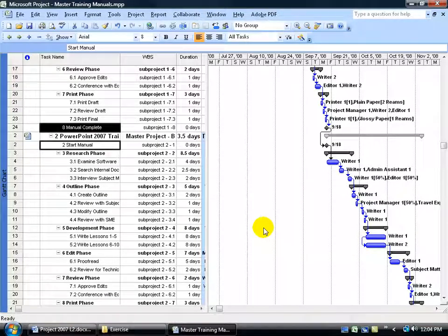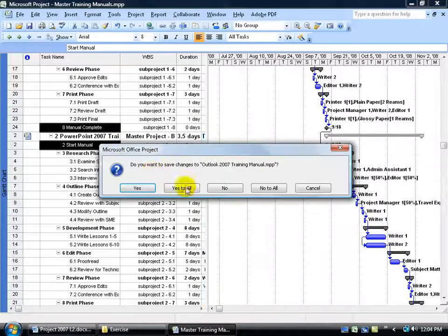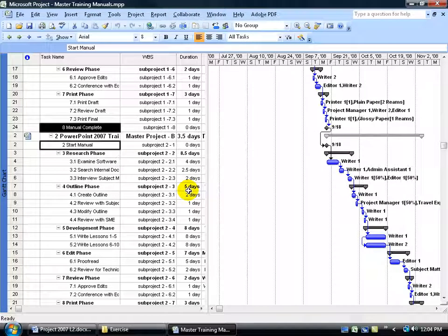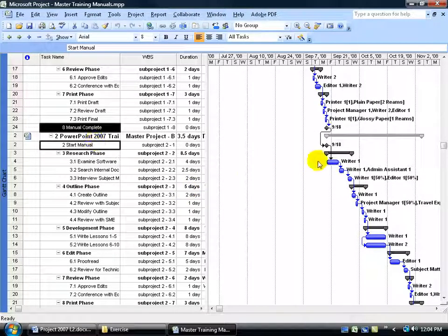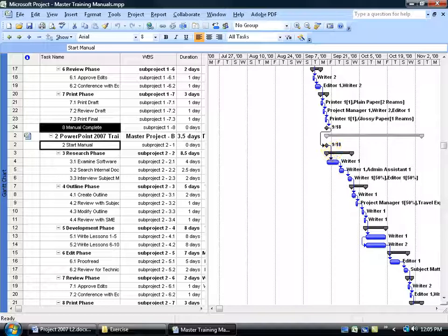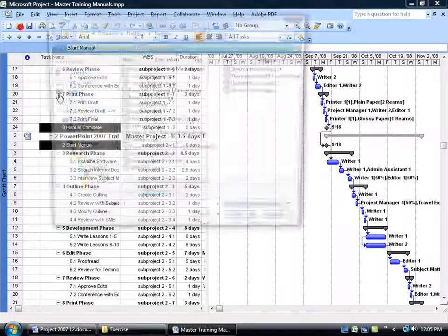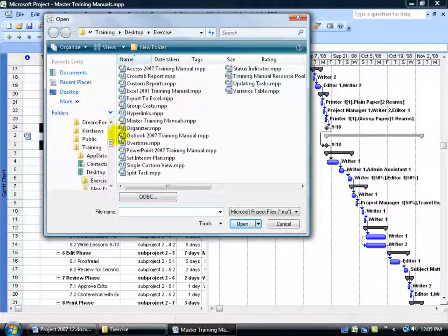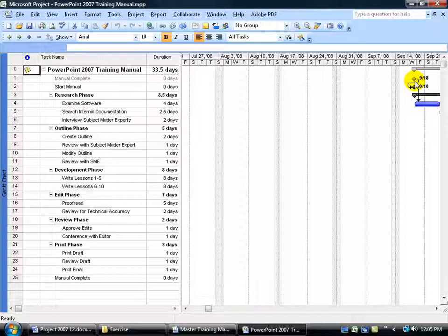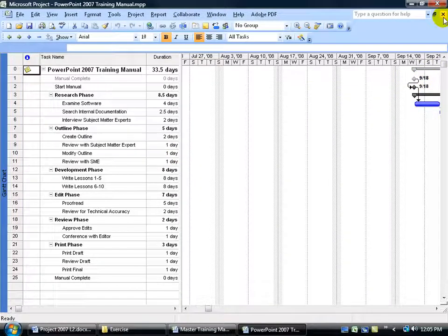Now with this in mind, if I go ahead and click save, and I say yes to all, let's go ahead and open up PowerPoint 07 and see if it begins on September the 18th. Go ahead and click on the open button. Go ahead and double click on PowerPoint. And there it is. September the 18th, way over here.